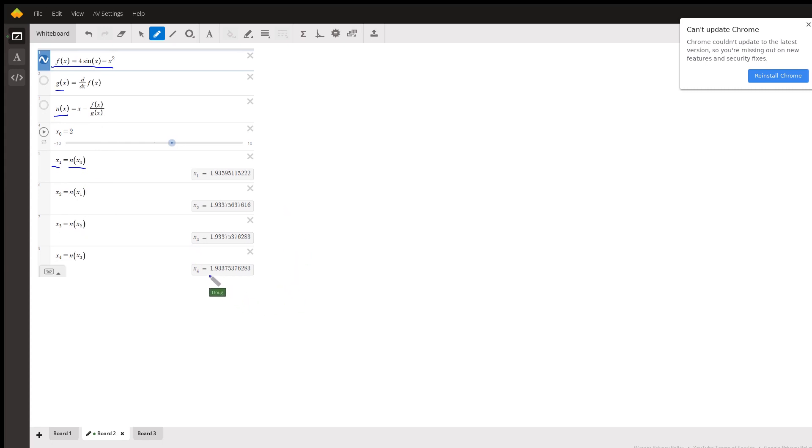This site actually will take you out to like 10 decimal places. Okay, so there you go. Hope that helped. If you have any questions, post a comment.